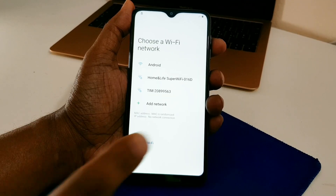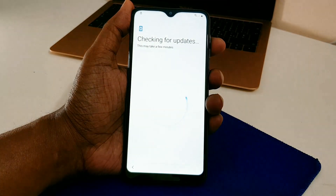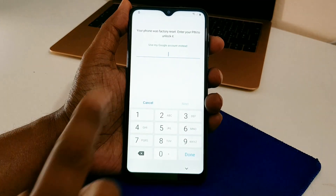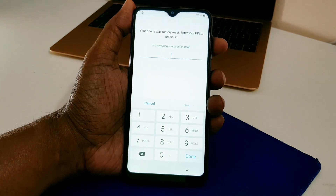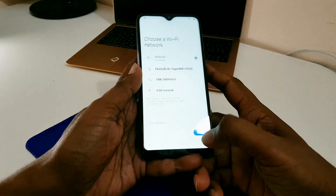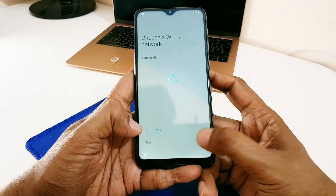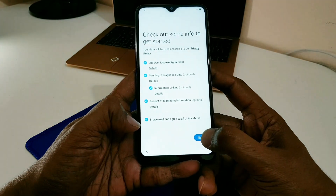This is a Samsung Galaxy A10 — it is purple and locked. This phone was released in February 2019. It is FRP locked and asking for a PIN. This is not my phone — a client gave it to me because he forgot his PIN code, so I have to bypass it.